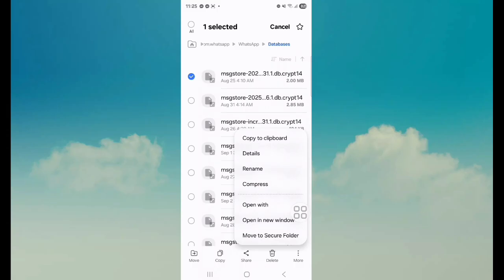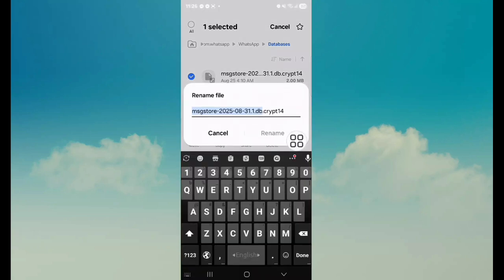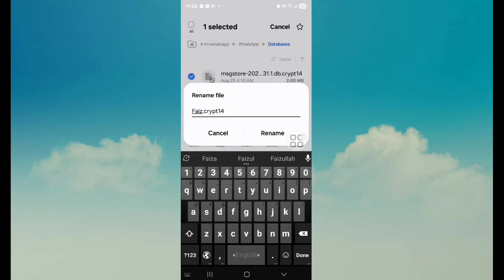Tap on Rename. Enter the new name. Tap on Rename.